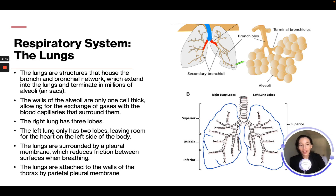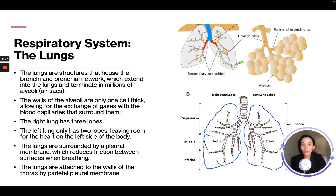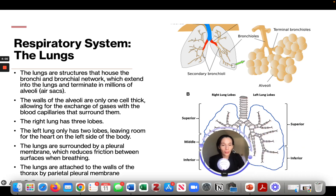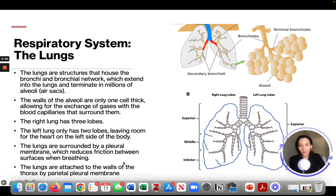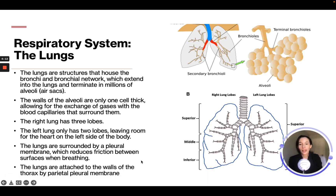The right lung has three lobes: the superior, middle, and inferior. The left lung only has two lobes because it needs to leave room for the heart. On the left side of your body you have your heart, so the left lung has only the superior and inferior lobes.